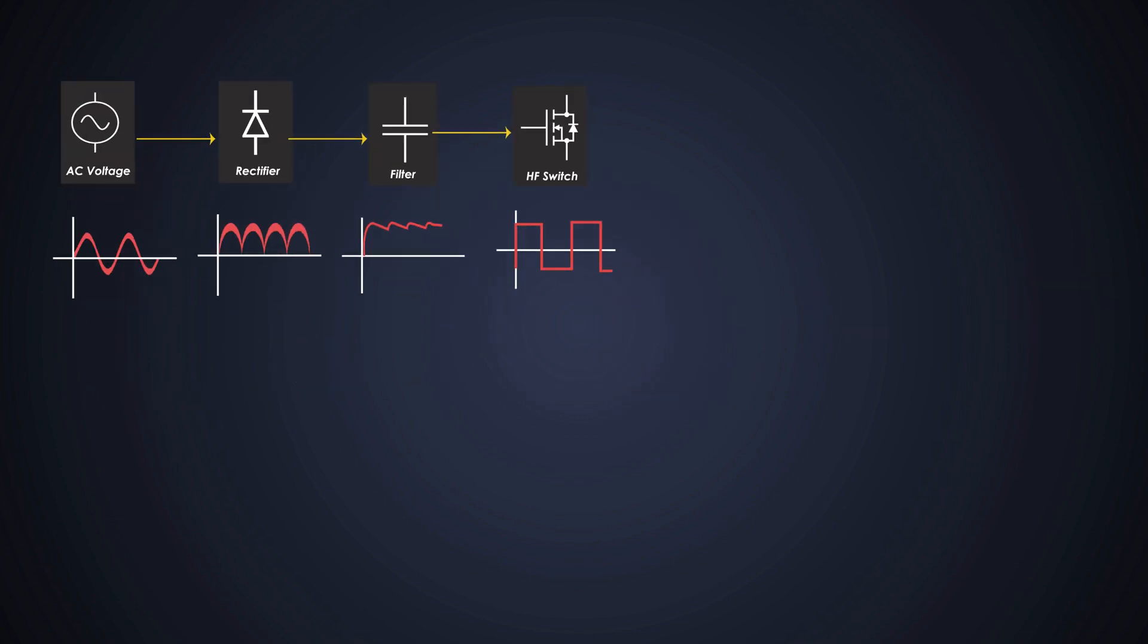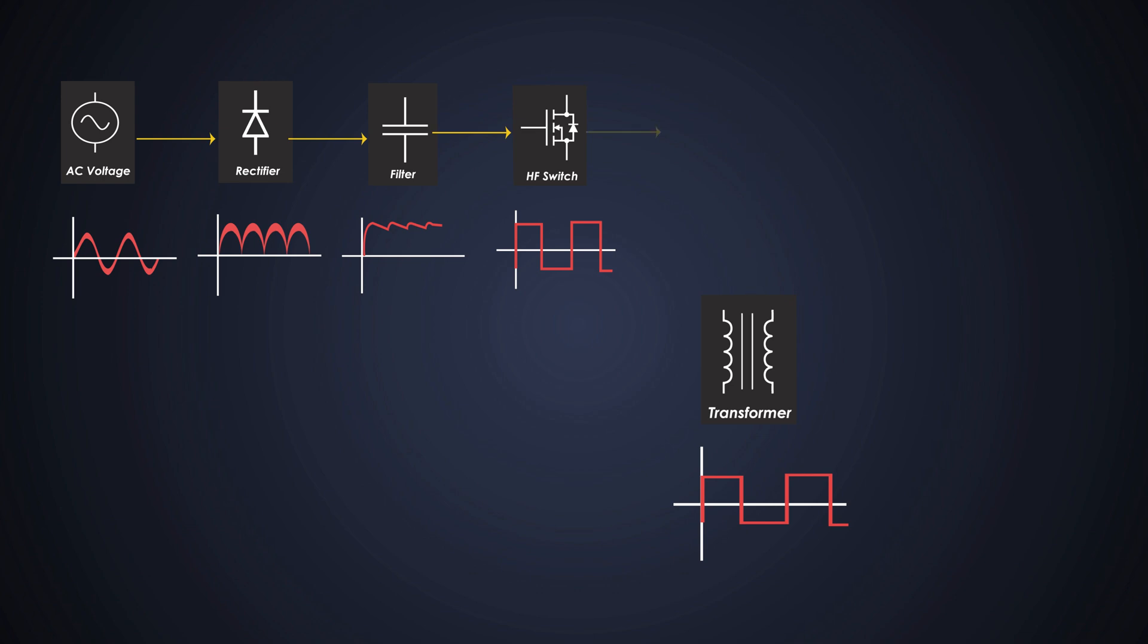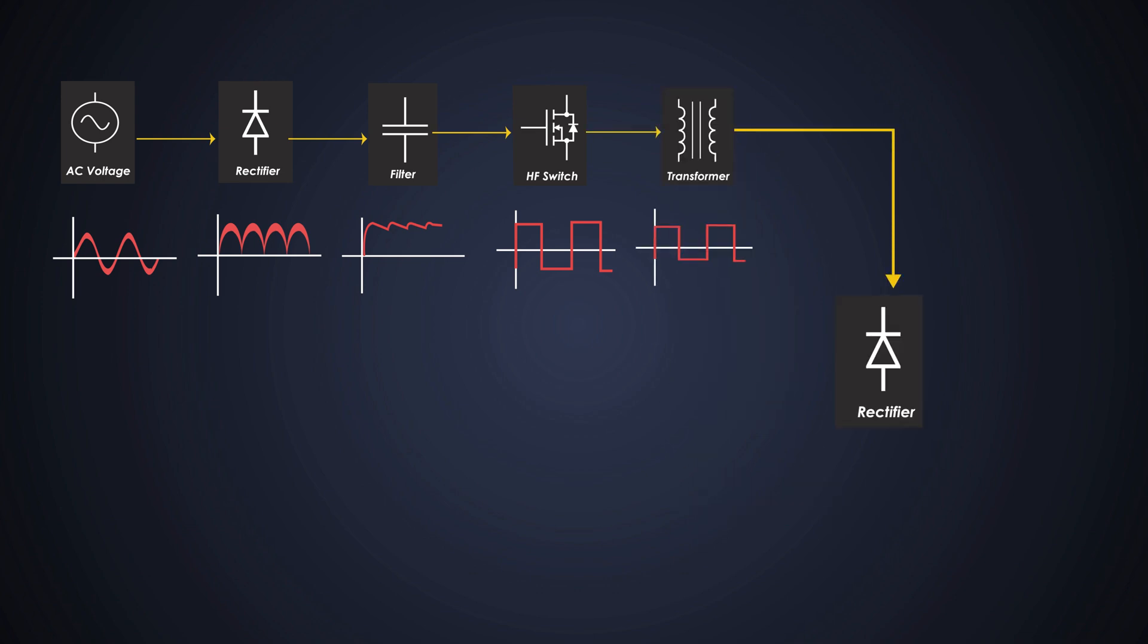This high frequency switch is connected to a transformer. This switching creates a varying magnetic field in the transformer, which induces a voltage in the secondary winding. The secondary winding of the transformer produces this AC voltage. The output rectifier, typically diode, converts this AC voltage into smooth DC voltage at the desired output level.